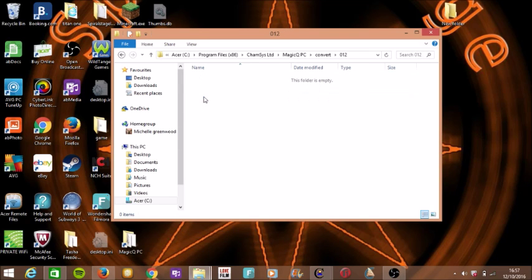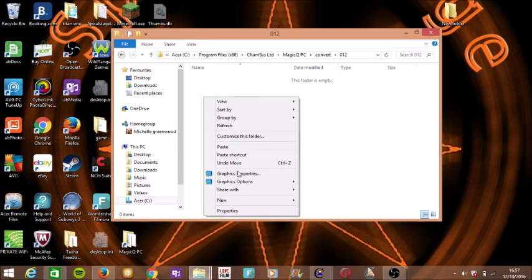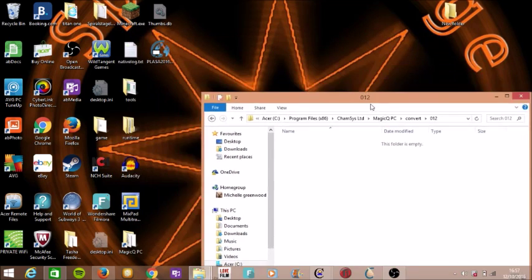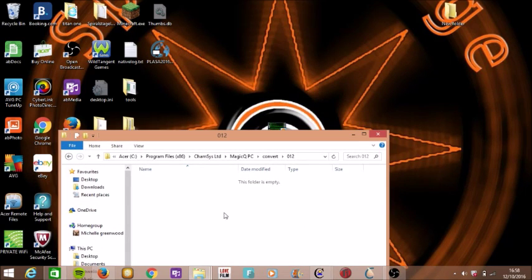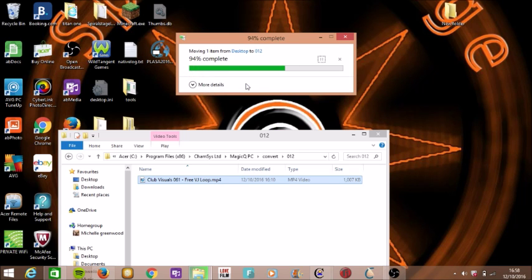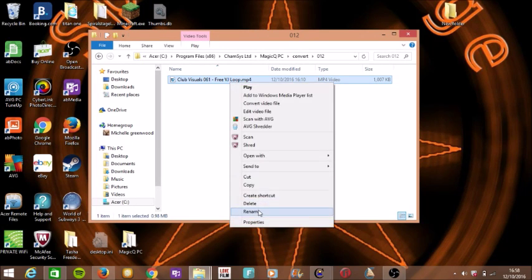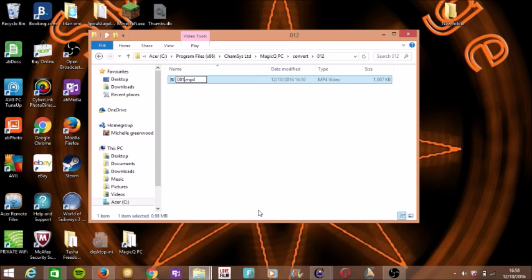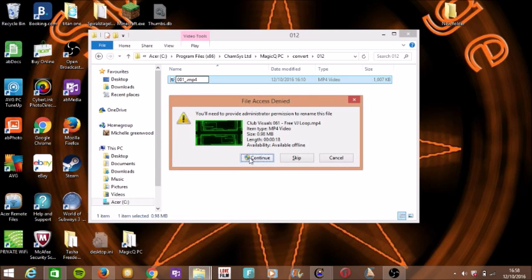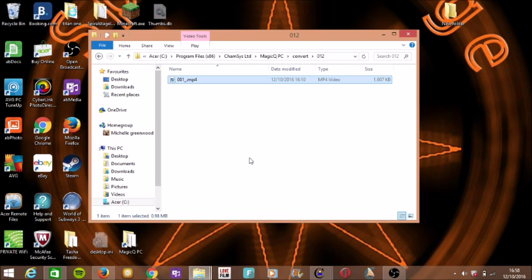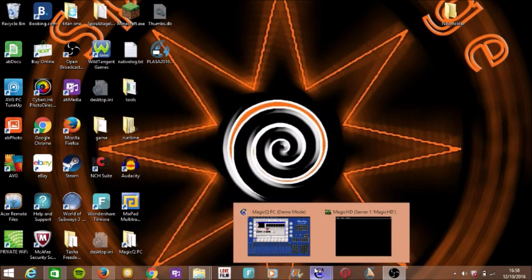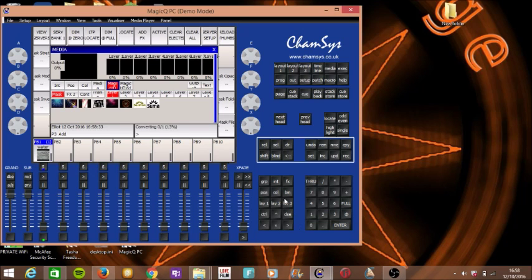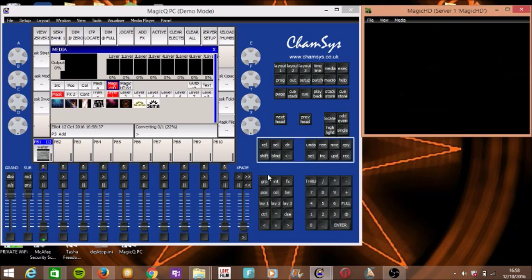I've already created a new folder — just put '012.' You need to put the number carefully because from 001 to 009 those belong to the desk so you can't use those. Then press paste or insert the video you want. As it loads in it will save the name, but you do need to change it. Name it like '001_' and press enter, then press continue. MagicQ PC will show 'converting one,' which means it's converting the media you've put into the desk.